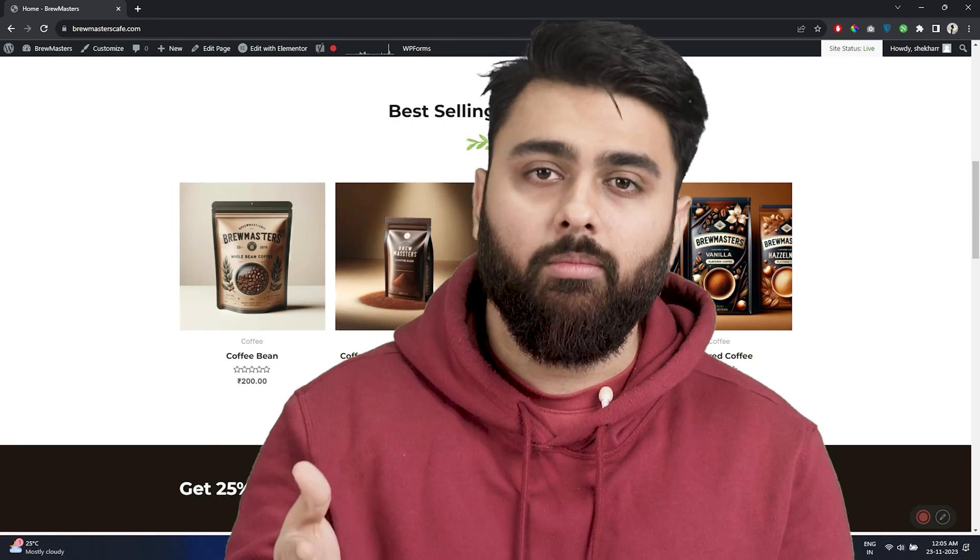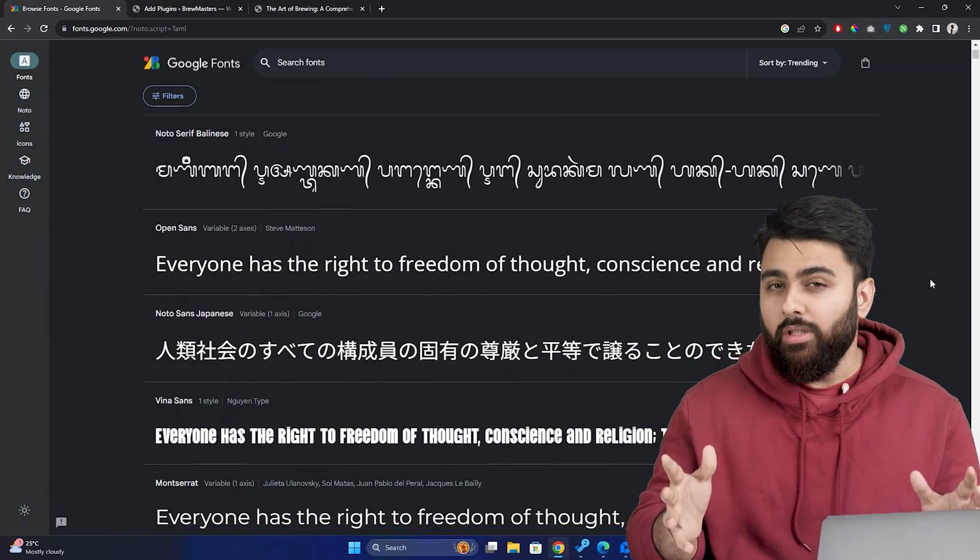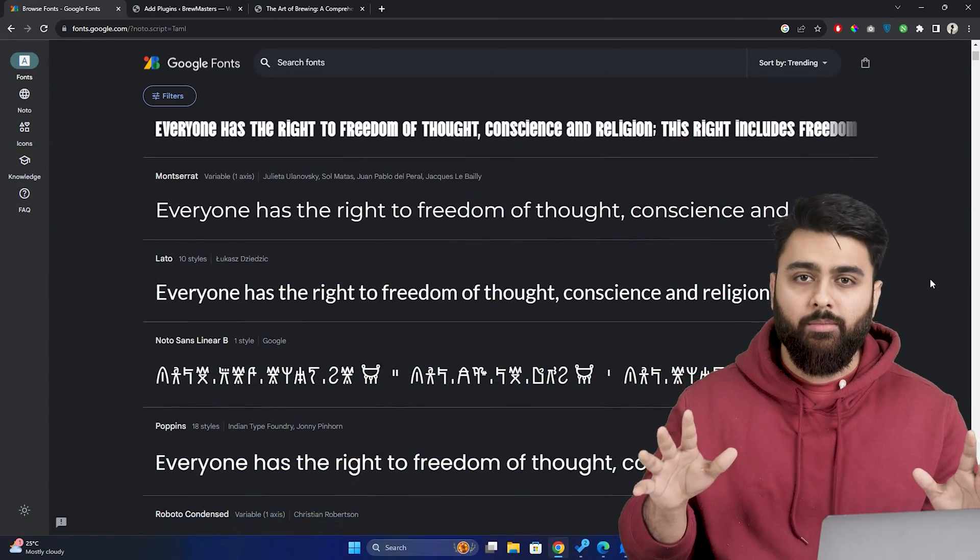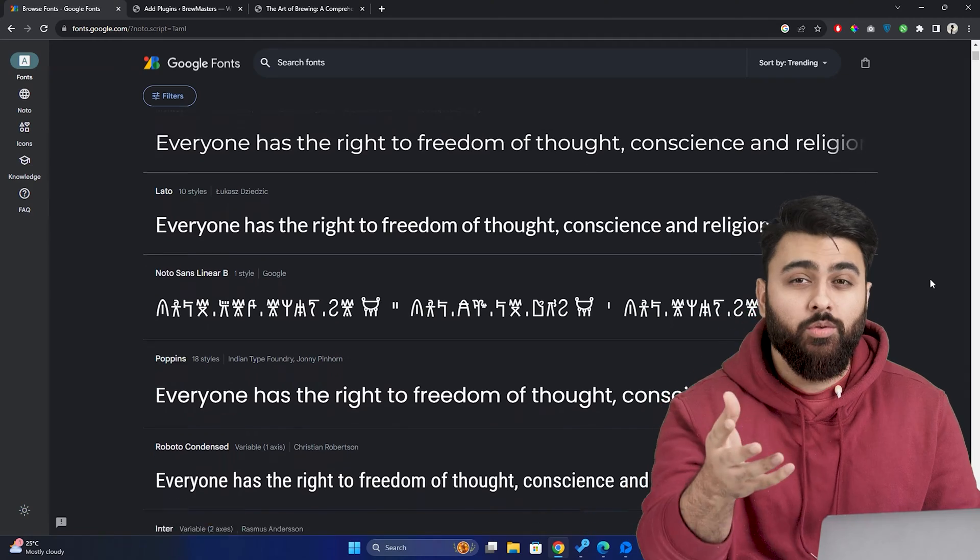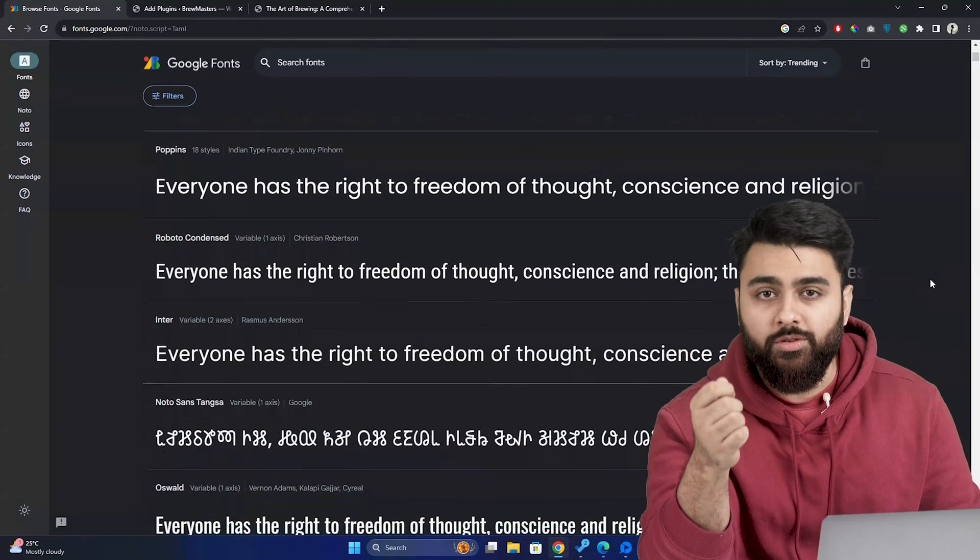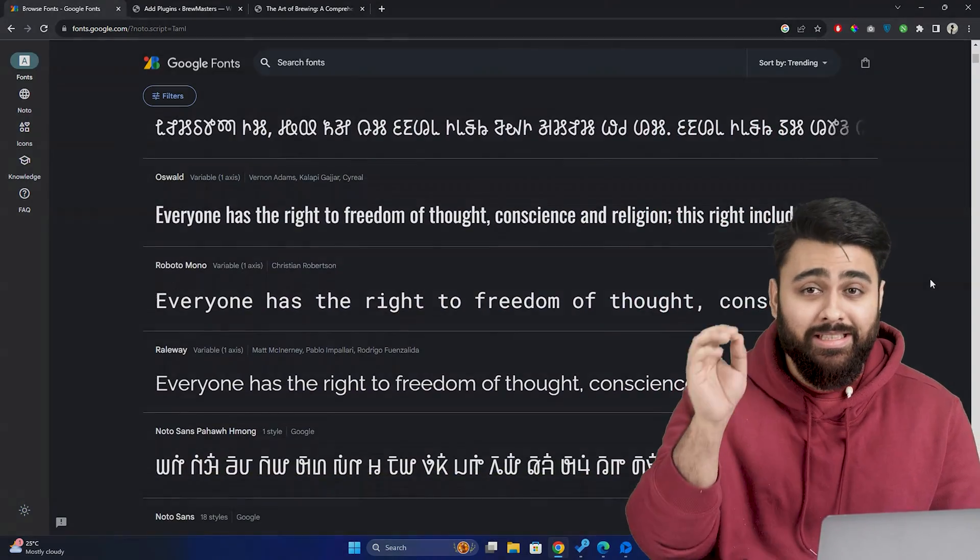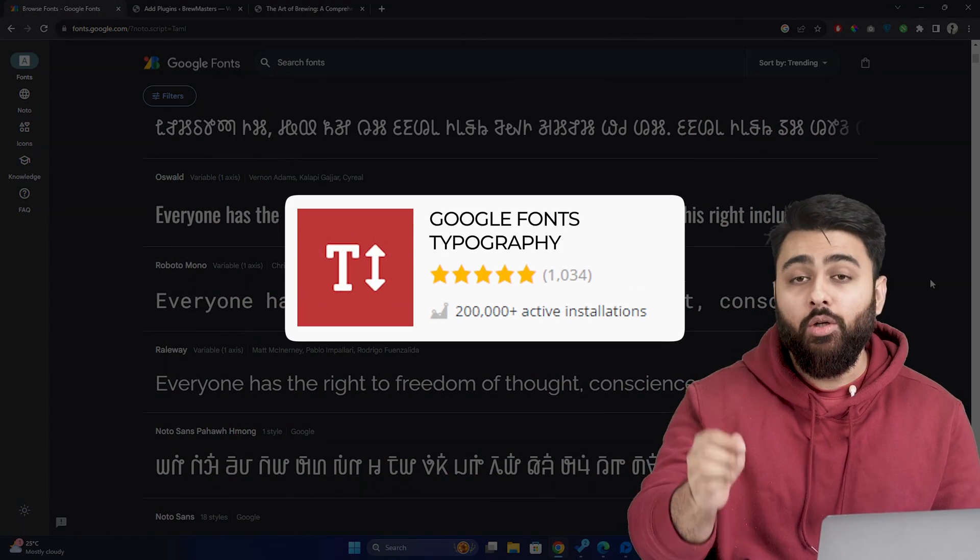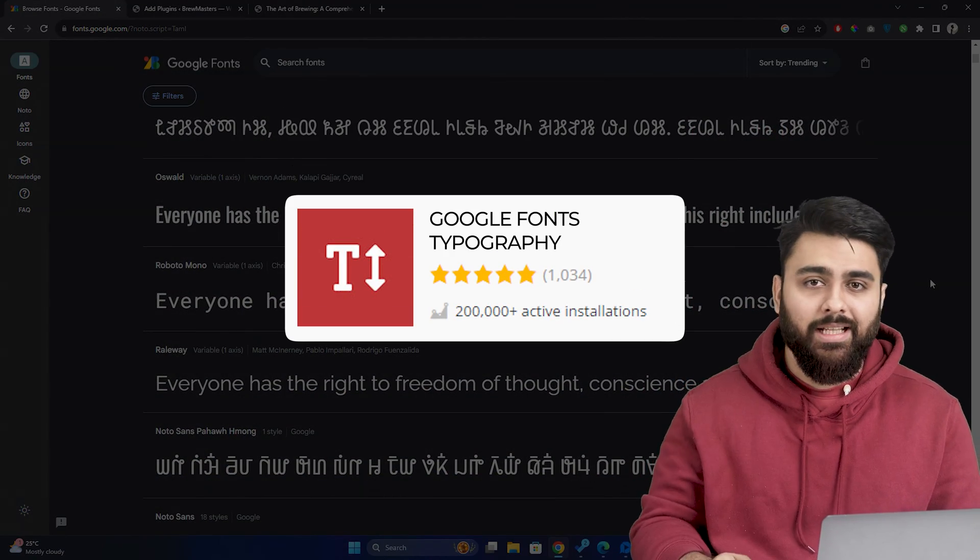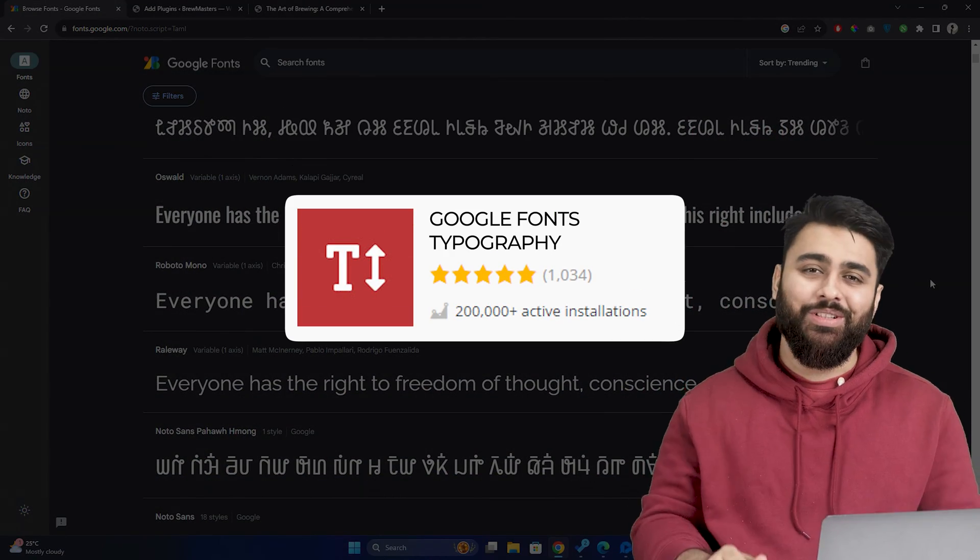But where will these new fonts come from? Well, Google has a huge library of over a thousand free fonts to choose from and I'll show you how to use this free plugin to access these fonts and change any font on your site.